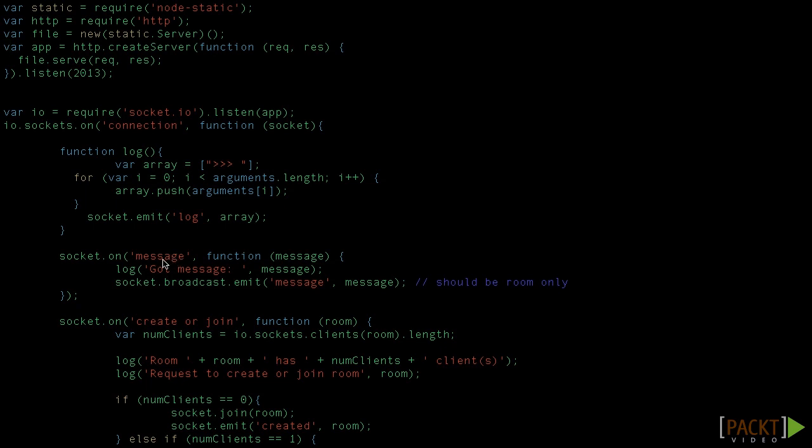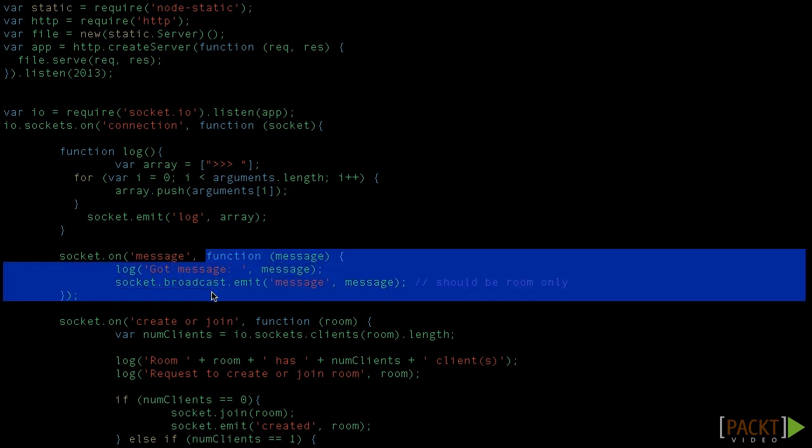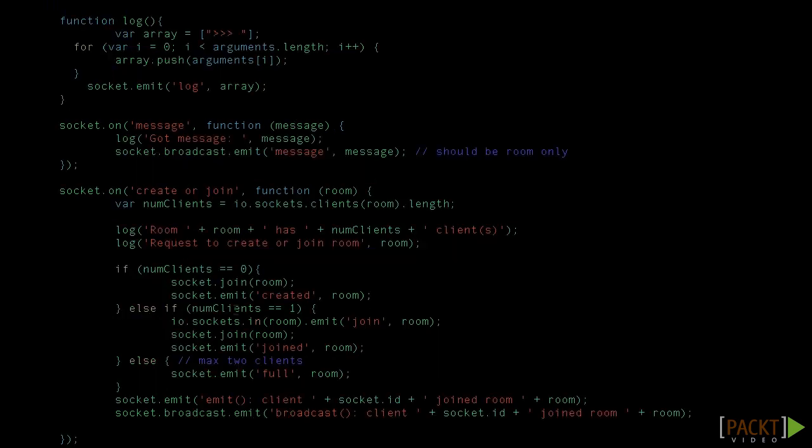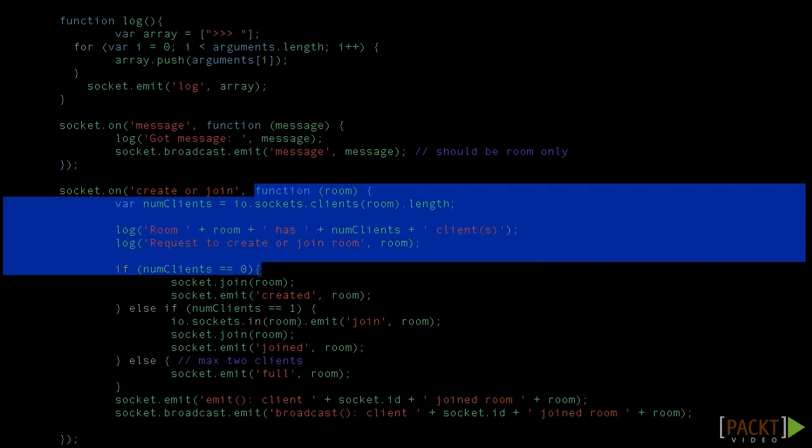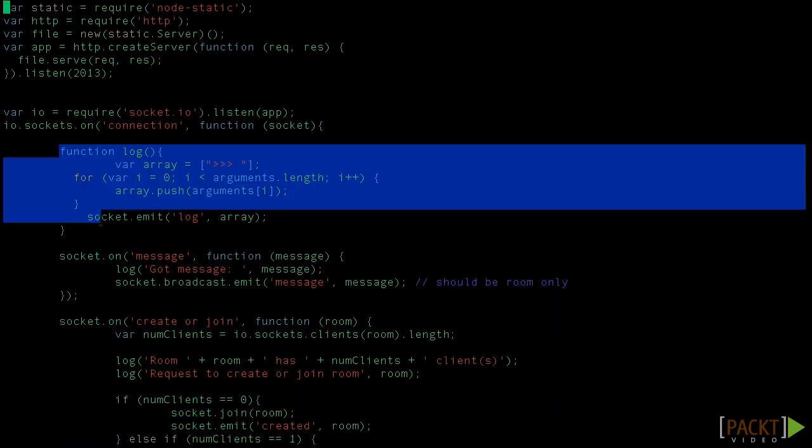On each socket, some events have to be handled through callbacks. Like in this case, if there is a message, this anonymous callback function is going to be called. In the same way, if there is an event called join, this anonymous function is going to be called.